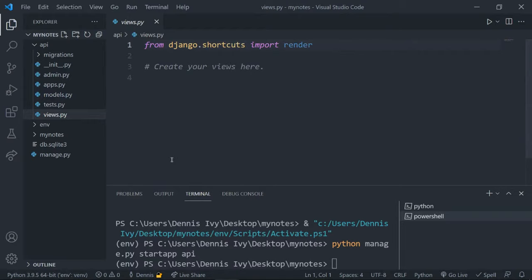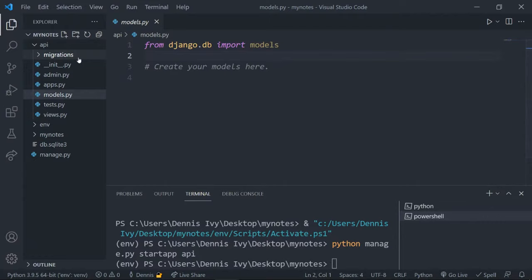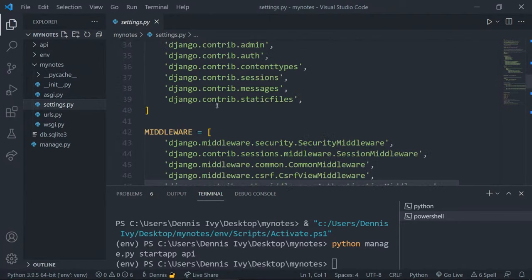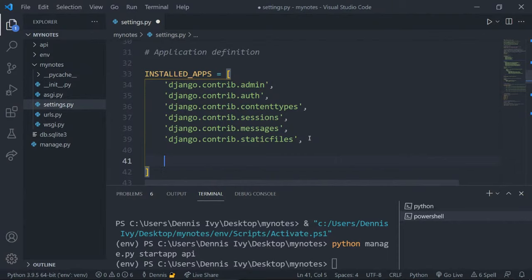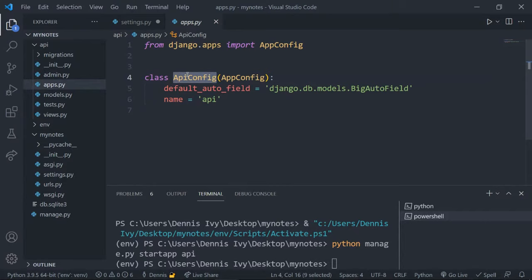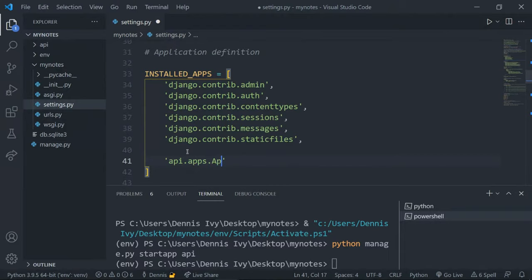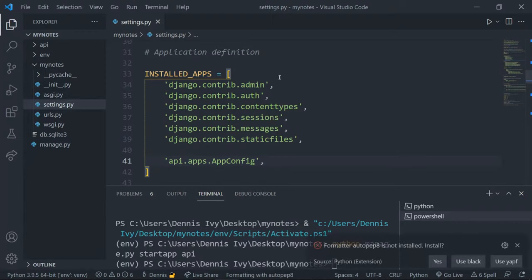To connect the app, go into the root directory's `settings.py` file and in `INSTALLED_APPS` add `api.apps.ApiConfig`. This points to the `AppConfig` class inside `api/apps.py` and connects our core Django project to the app we just created. That's how we register the app with the main project.